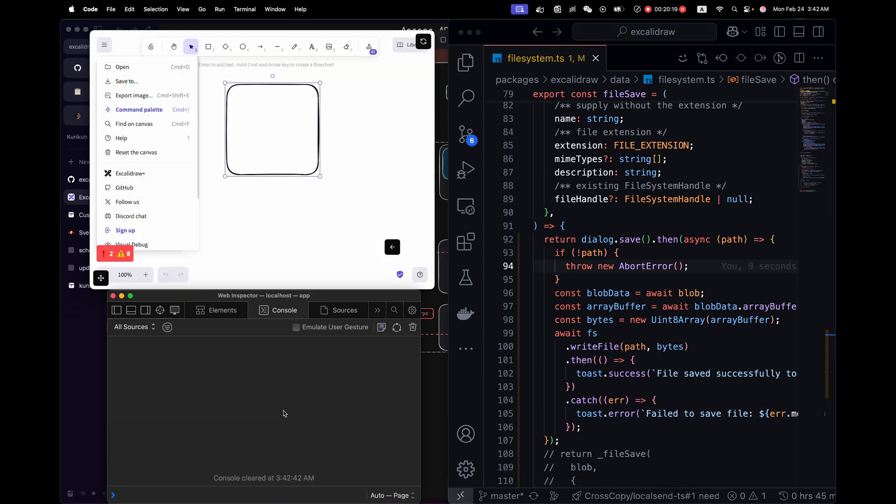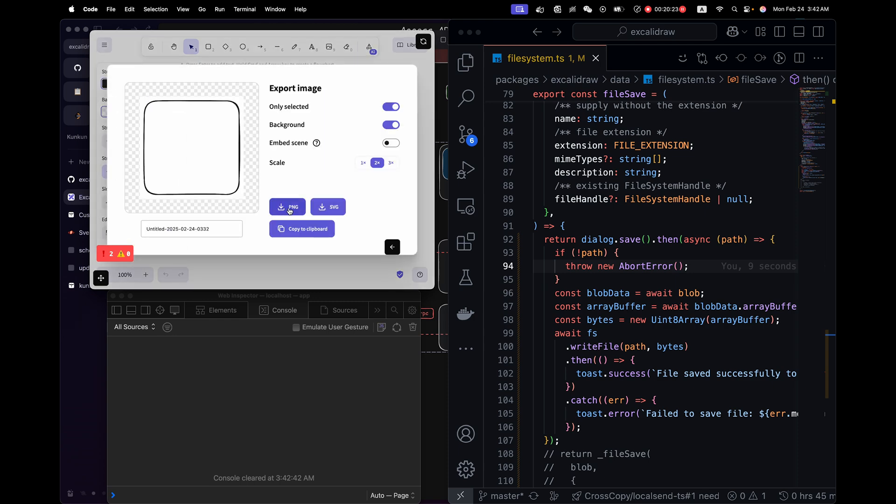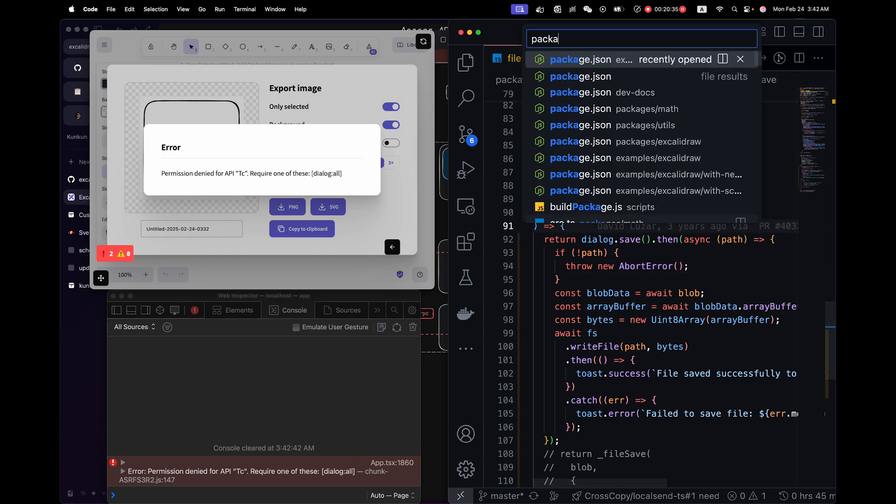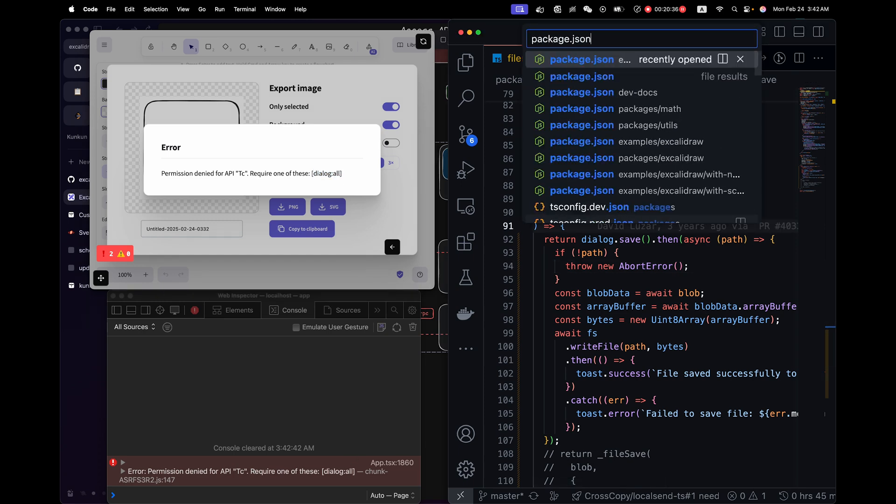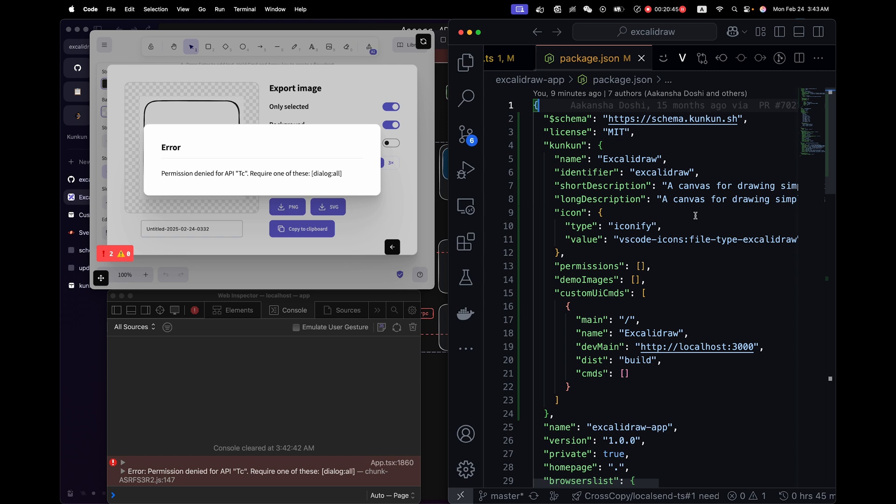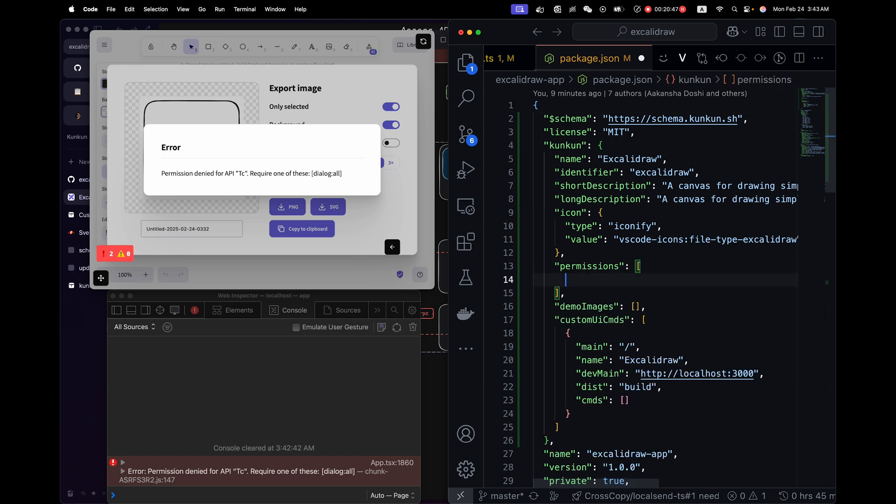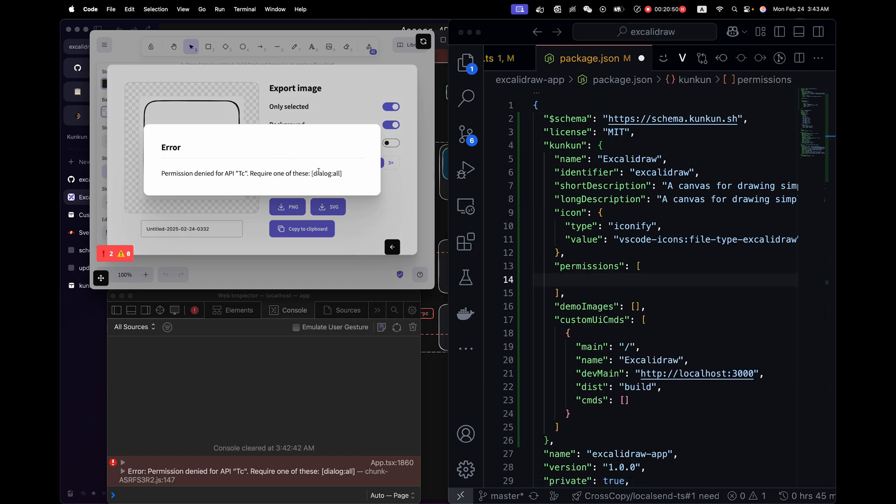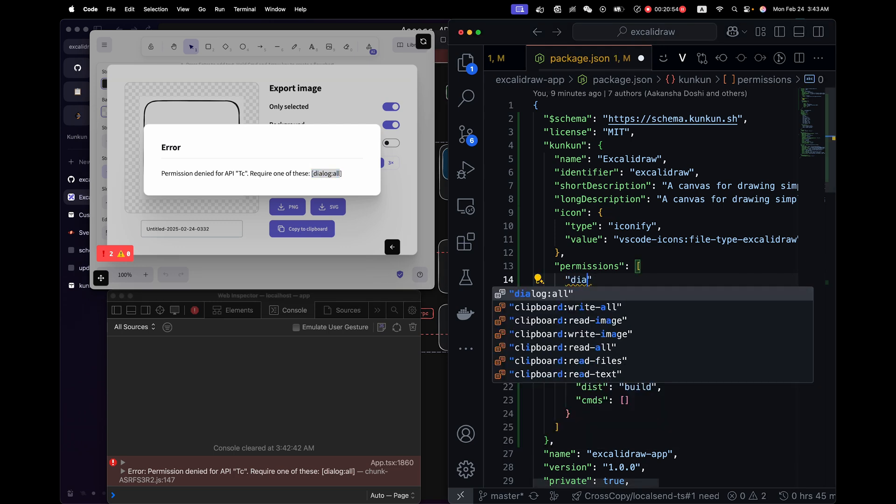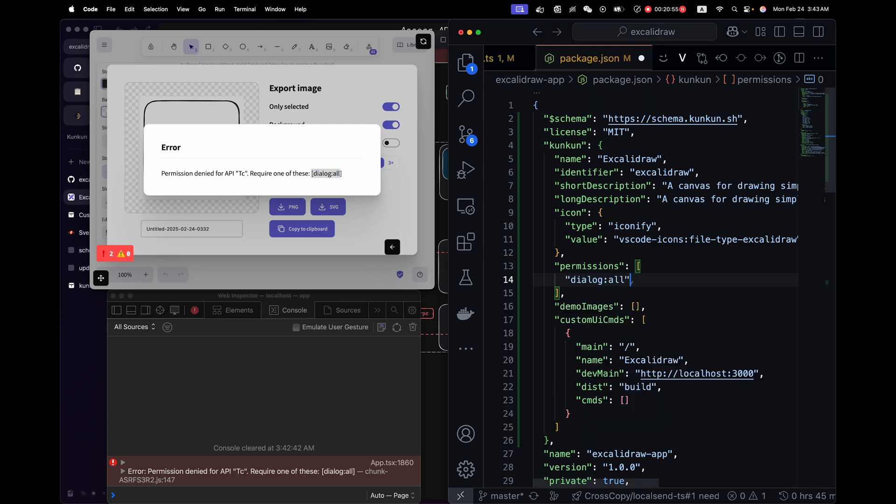I expect some error related to permissions. Export PNG. And you can see we're missing the dialog all permission. Let me go back to the package.json. Now this means to display a dialog, we need dialog all permission. That's very simple. We just add it here.